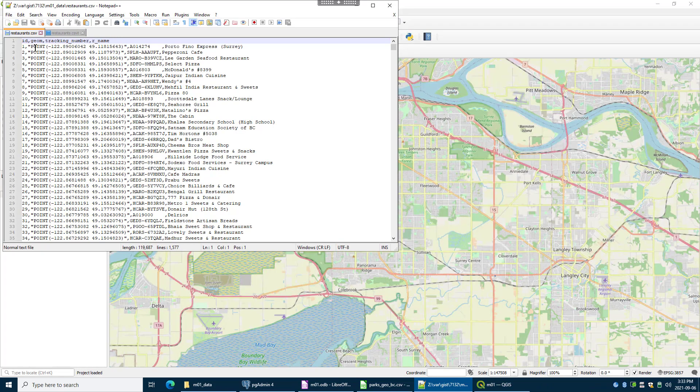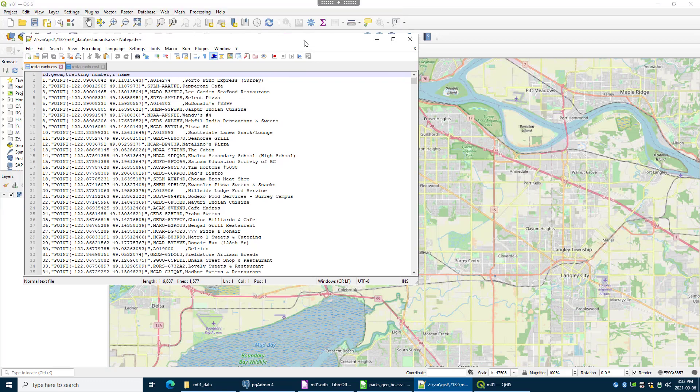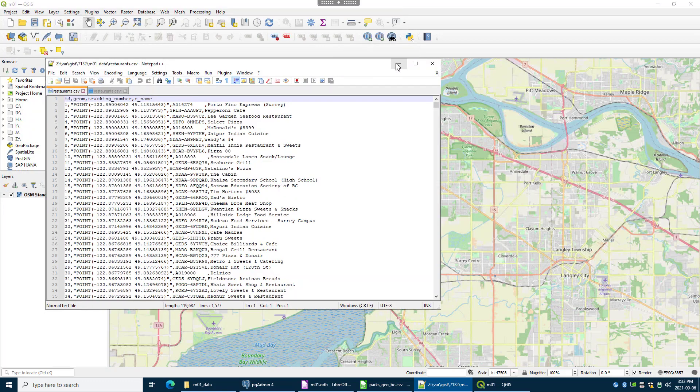So there's an ID column followed by a geometry column in well-known text, a tracking number used for linking to other datasets, and a restaurant name. So not too complicated.